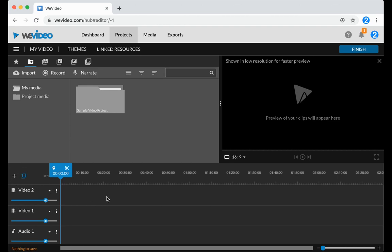Video clips and images, along with any text that you want to add as an overlay will go in the Video tracks. Audio goes in the Audio track.